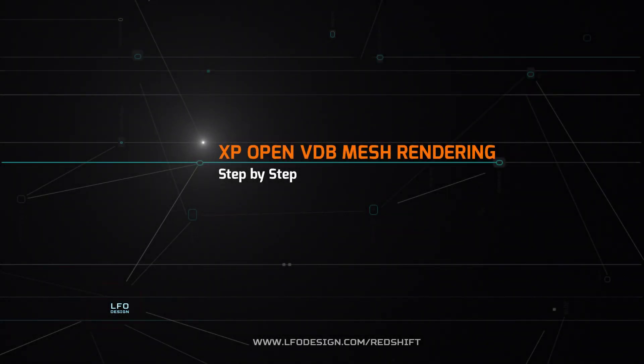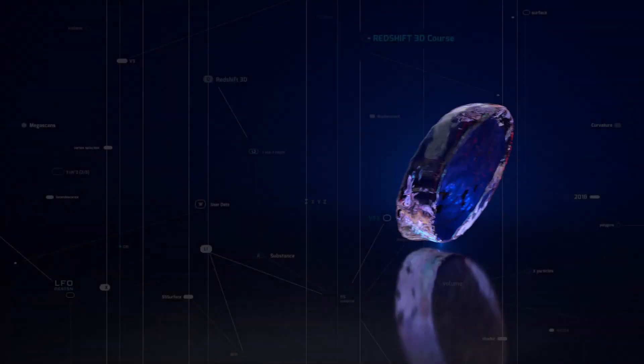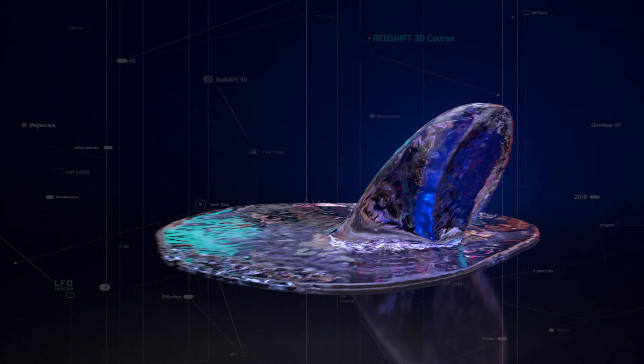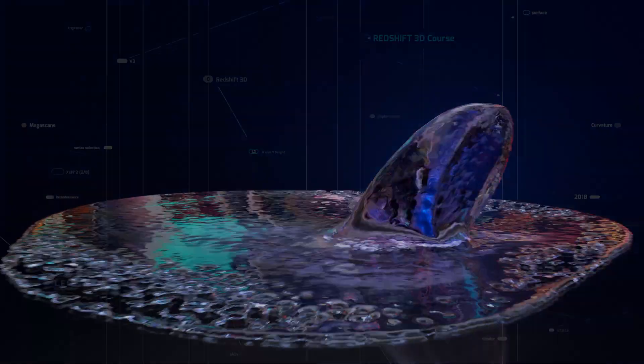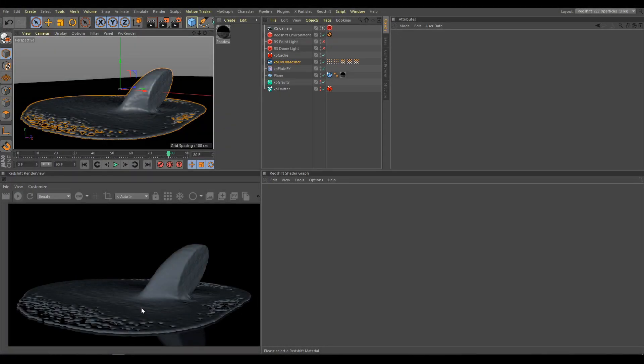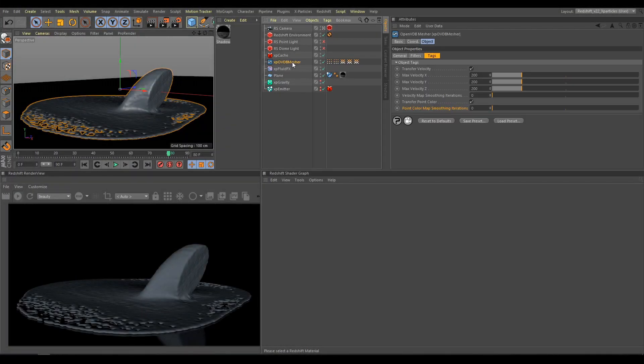In this chapter, I will show you how to render Open VDB Mesh in Redshift. In previous chapter, we created Open VDB Mesh from particles.